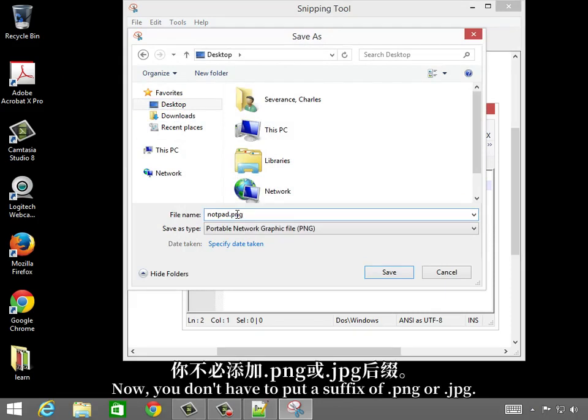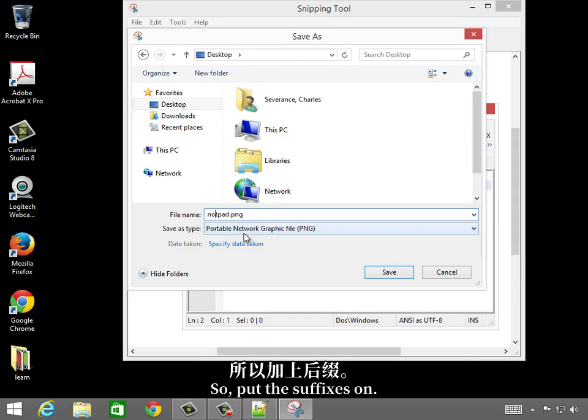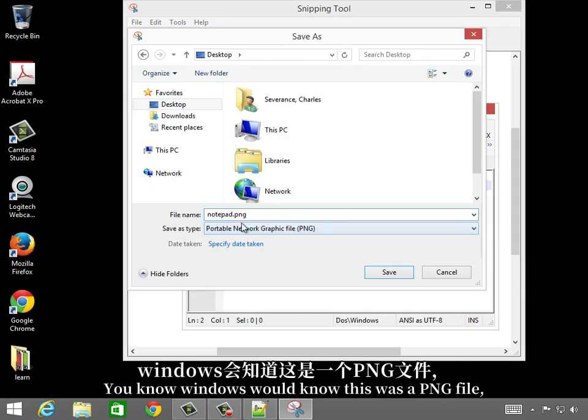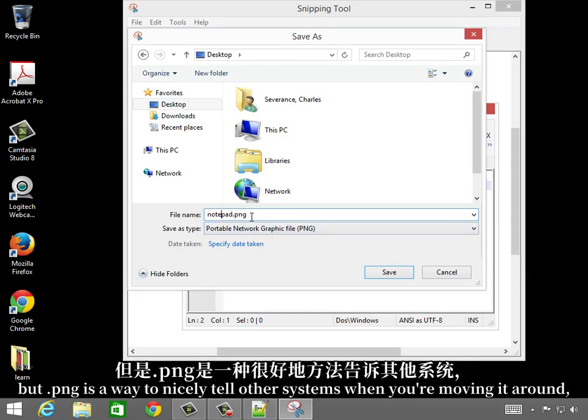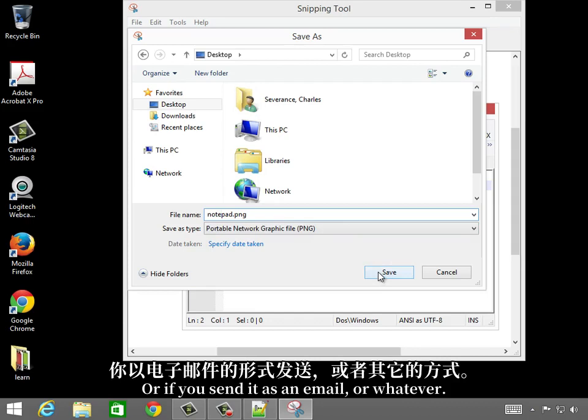Now, you don't have to put the suffix of .png or jpeg, but it's good if you're moving files between systems to put these suffixes on. Windows would know this was a .png file, but .png is a way to nicely tell other systems when you're moving it around that it's a .png file, or if you send it as an email or whatever.